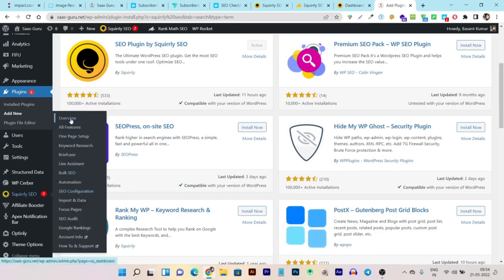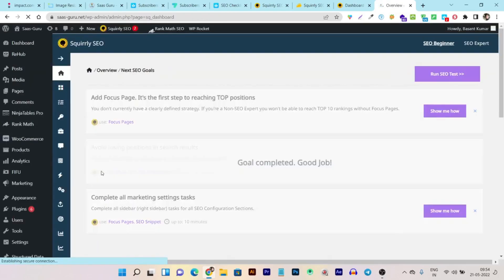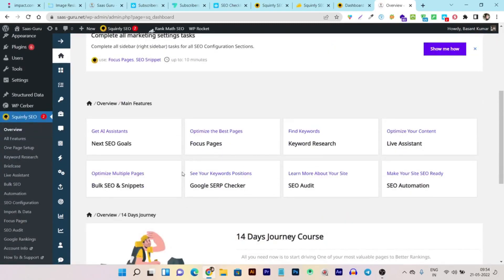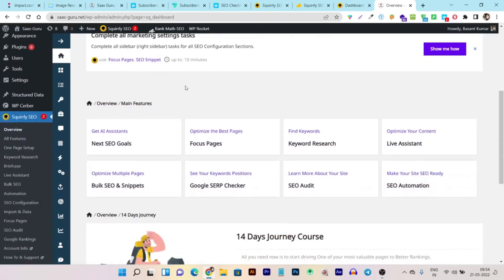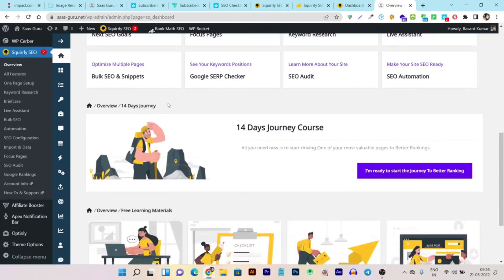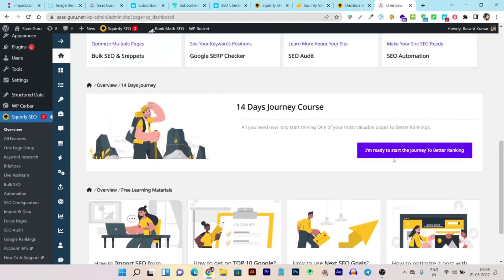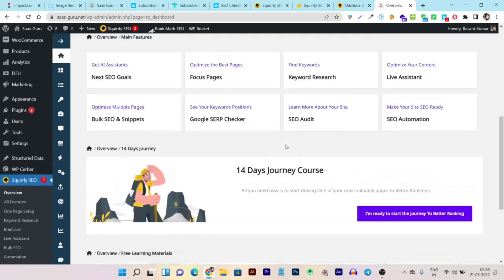Once you activate the plugin and log in to sync with your account, all the services are available directly within your WordPress website — no need to use the cloud dashboard. The plugin's overview shows everything about the tool, plus guides and tutorials. There's even a 14-day journey course to help you get started.